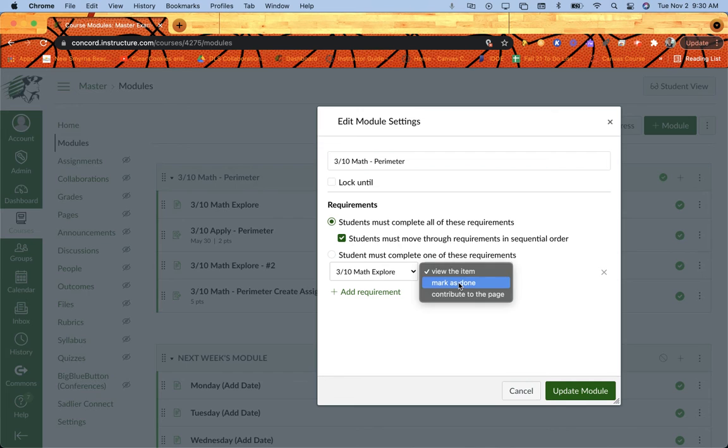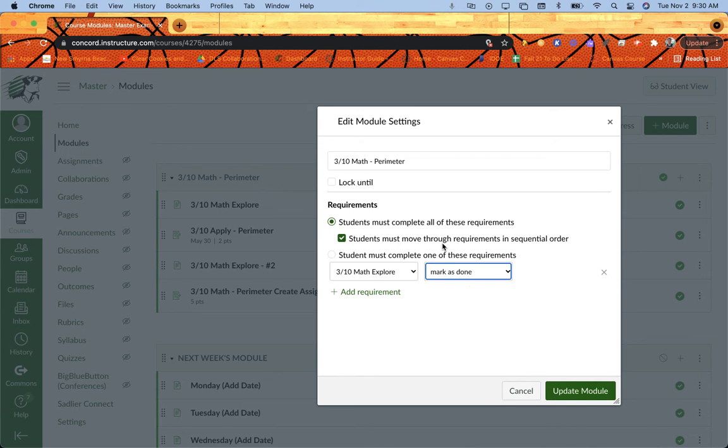For this one, I'm going to have a mark as done. And what that means is they're going to open the page, and maybe there's a video to watch, maybe there's an article to read. Remember, a page is just kind of to consume content. It's not necessarily turning anything in, but I want them to tell me that they actually did look at it, at least.